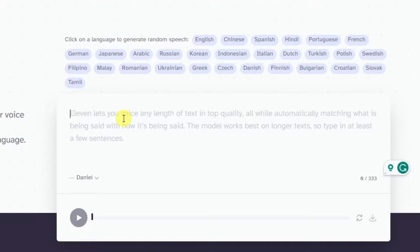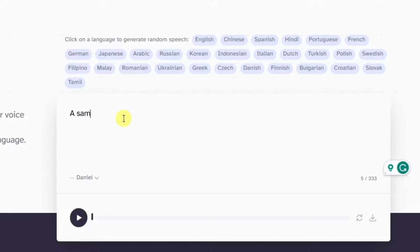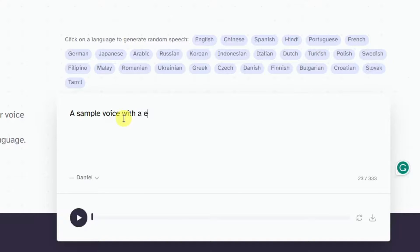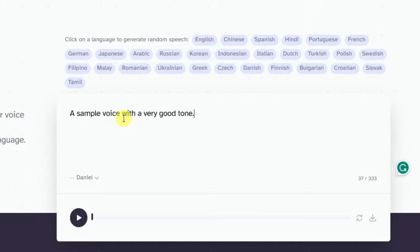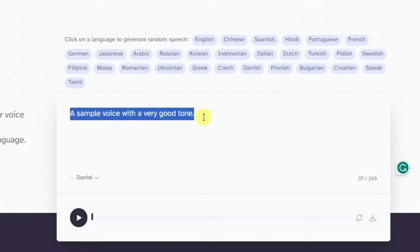I'm just going to say 'a sample voice with a very good tone.' Easy as that, simple yet precise.